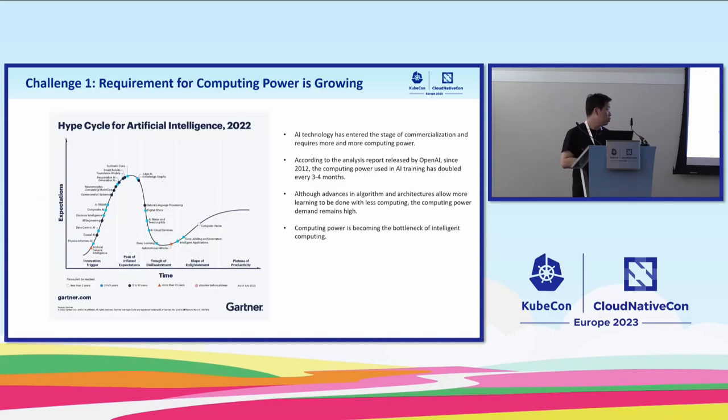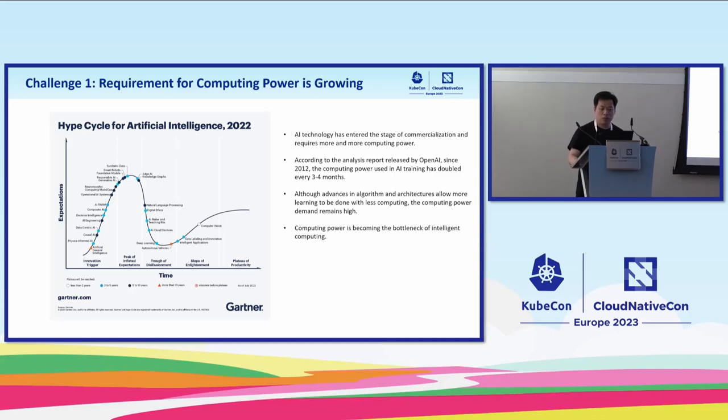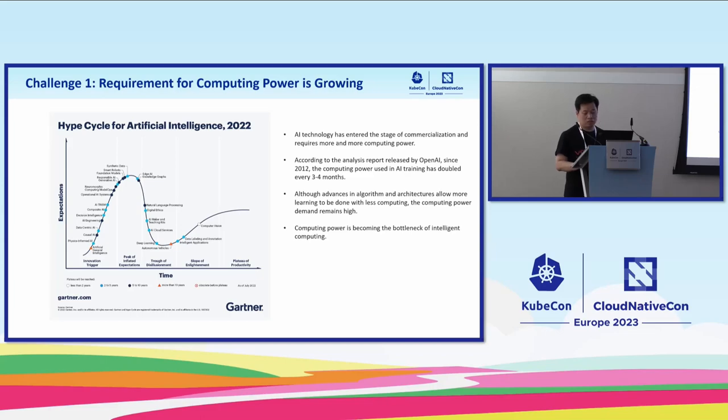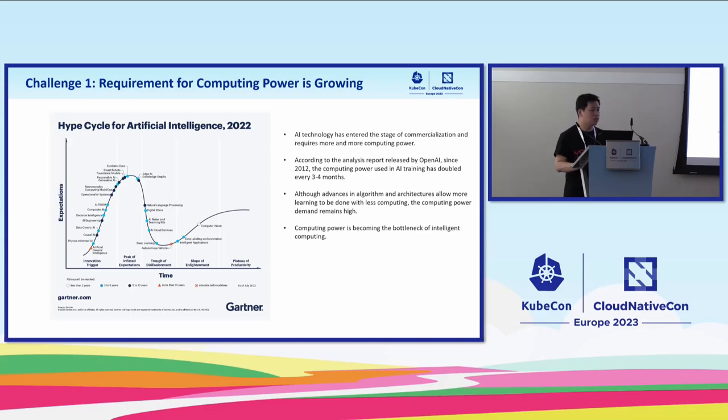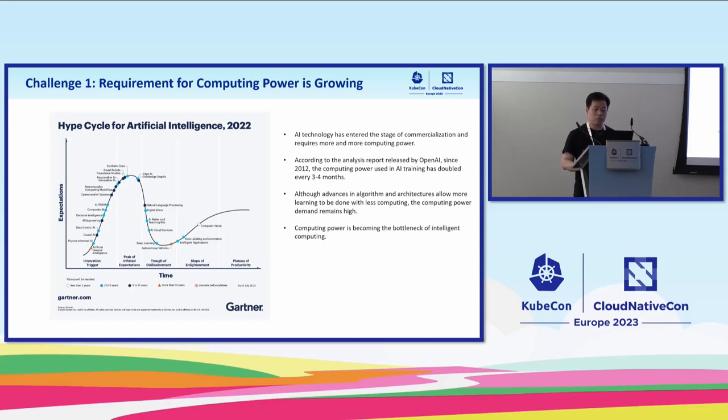Here are the new challenges about resource utilization. As we all know, AI technology grows very fast in recent years. According to the analysis report of OpenAI, since 2012, the computing power used in AI training has doubled every three to four months. Computing power is becoming the bottleneck of batch computing. Let's take GPT as an example. One GPT training requires about 10,000 GPU cards based on the A800 type of NVIDIA GPU card. The computing power is the most bottleneck.